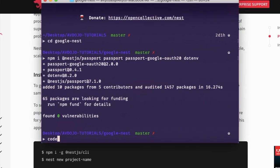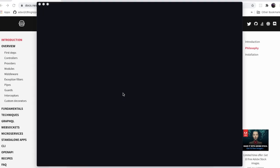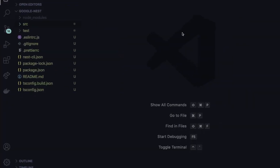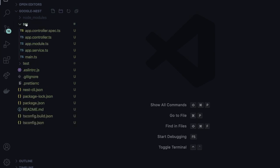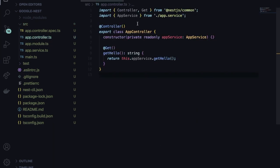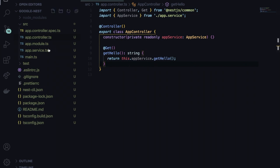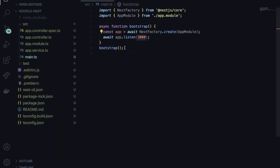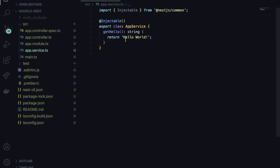After installation, simply write 'code .' to open VS Code in your project. Inside your project you can see one 'src' directory. Go inside it and you'll find the 'app.controller.ts' file. NestJS has already given one endpoint — the root endpoint — which returns 'Hello World' text. If you go inside 'main.ts', you can see your server is going to run on localhost port 3000, and in 'app.service.ts' it will simply return 'Hello World'.